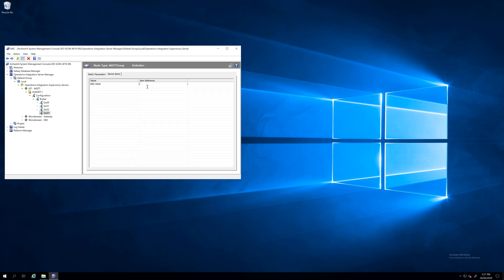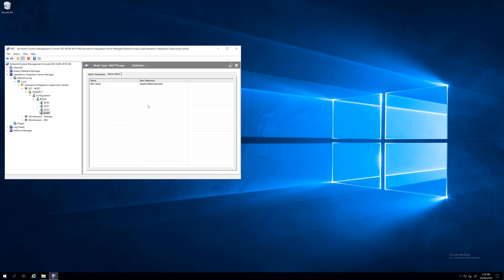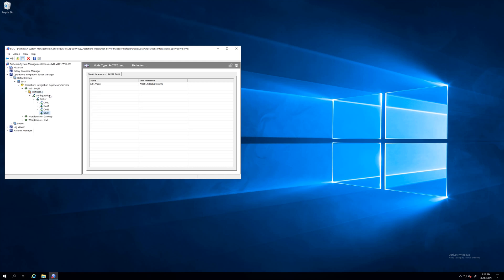So let's say AI01 with attribute value. Under item reference, this is important - this is your topic, your MQTT topic. From there I need to activate my OI MQTT component here.